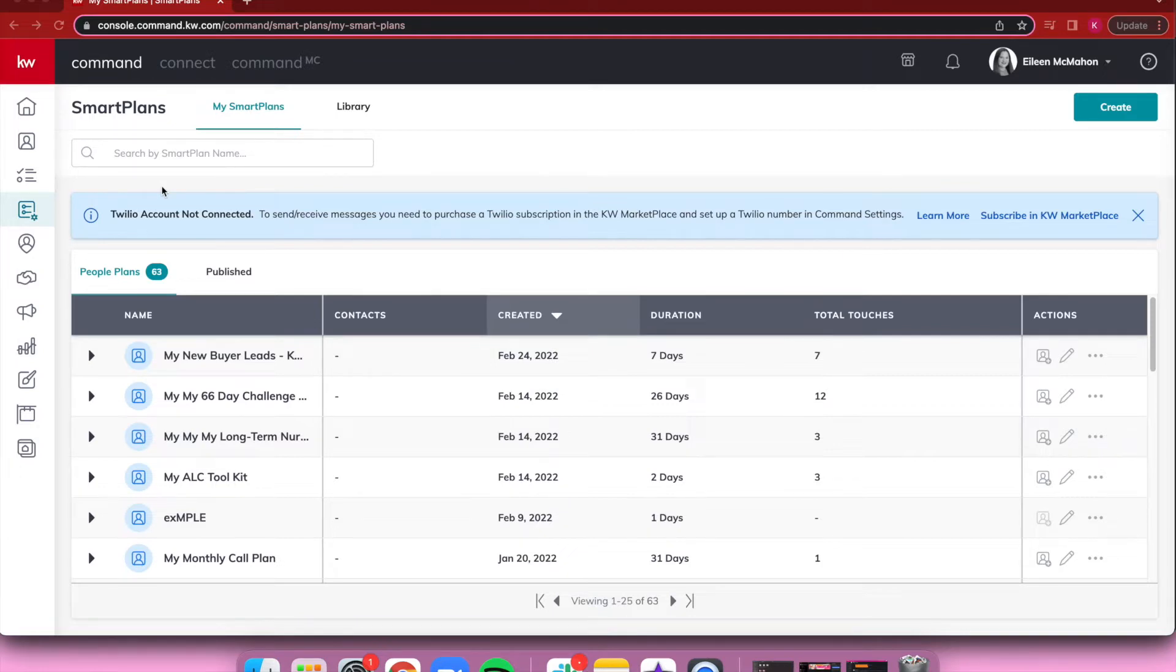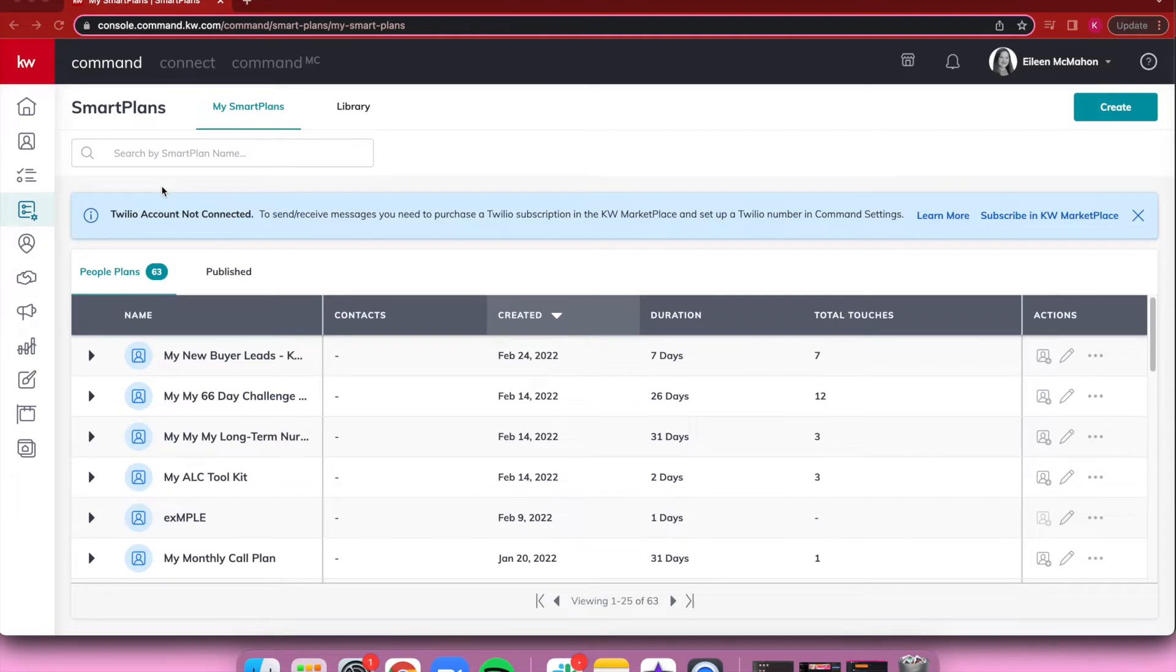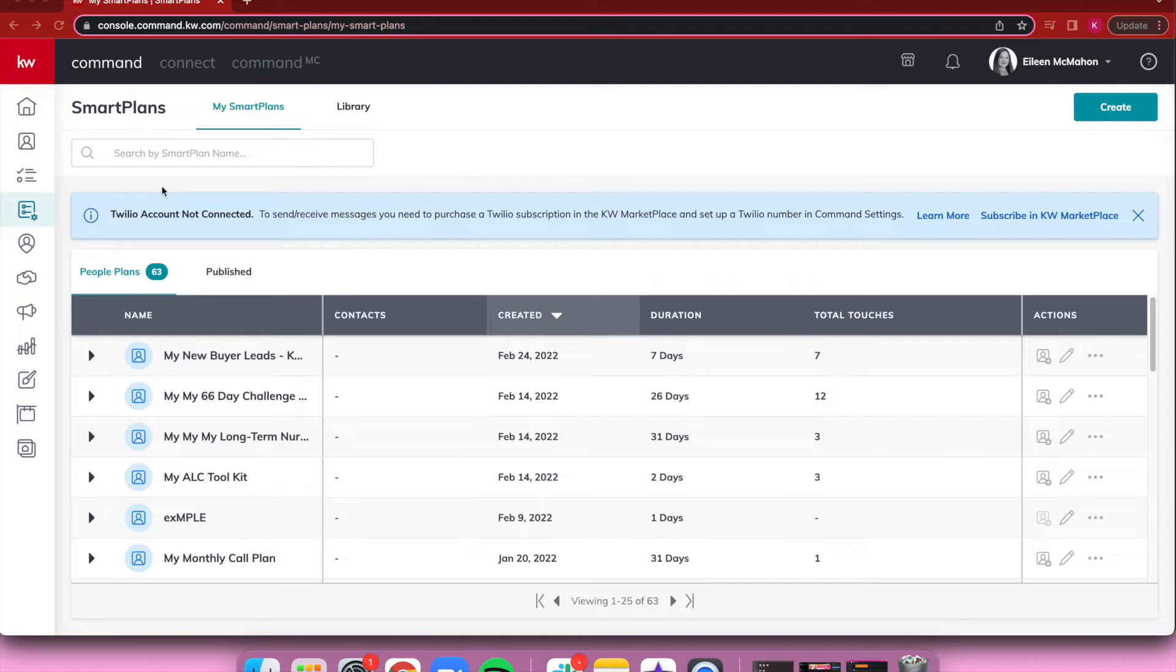Those credits go towards the text messages you're sending out. If it's a multimedia message with images, videos, or files, it's gonna take more credits than just a standard text message. You're gonna have to purchase these credits, but any unused credits for the month will roll over to the new month.